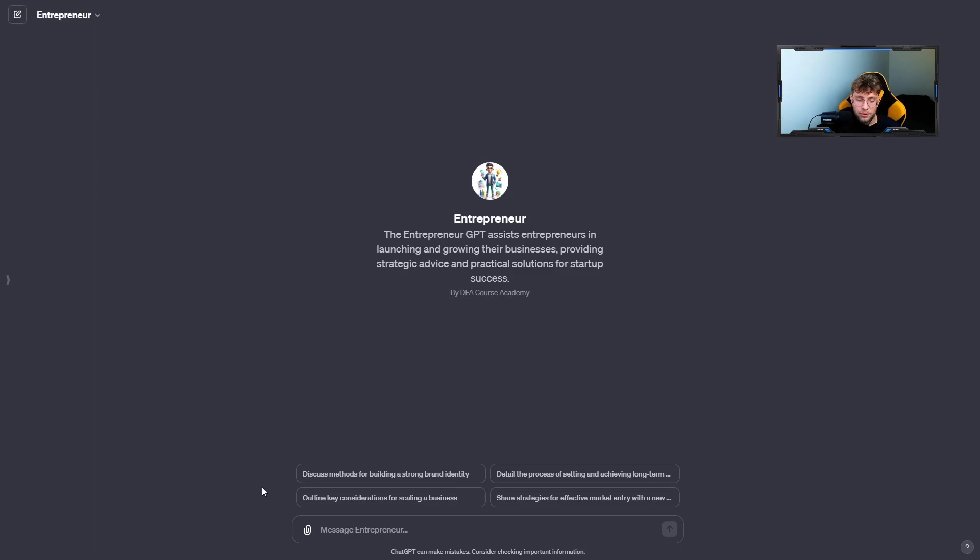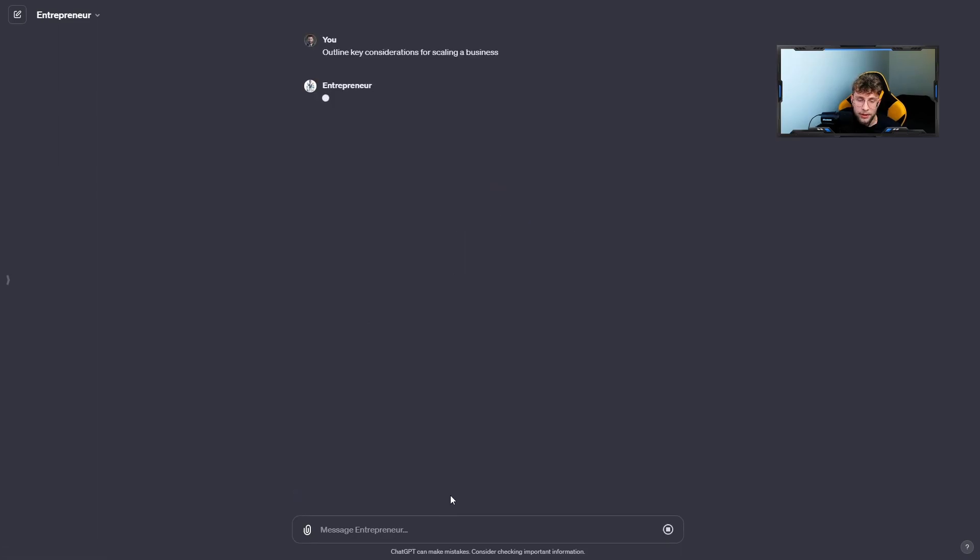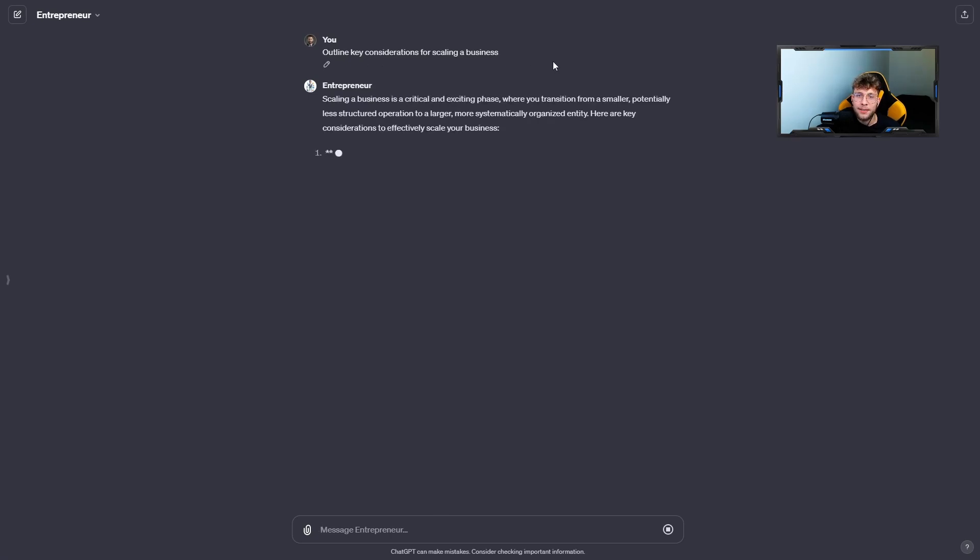So for instance, we can click the conversation starter, for example, this one, so outline key considerations for scaling a business, and there we have fully personalized GPT for our own purposes.